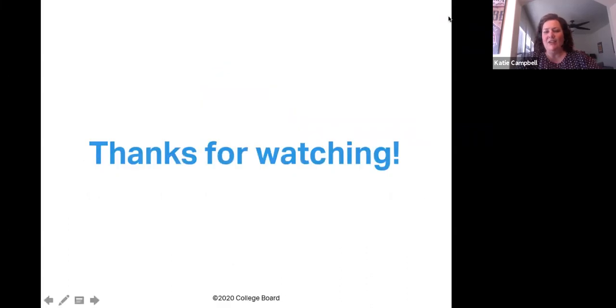Thank you for joining me. Please don't forget to take a mindful moment, just breathe, and then get back to creating amazing artwork. You can do this.